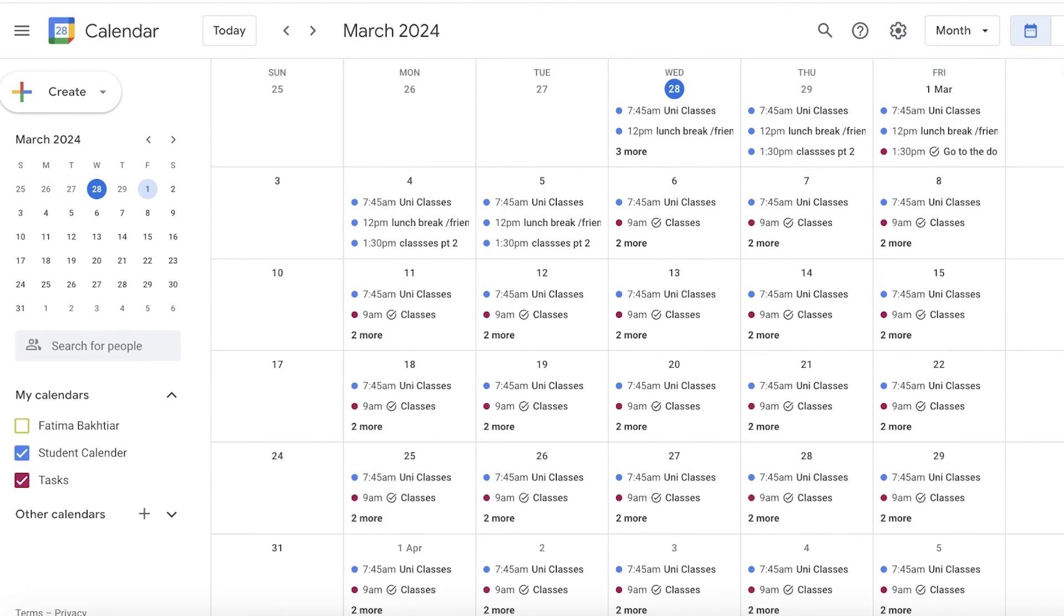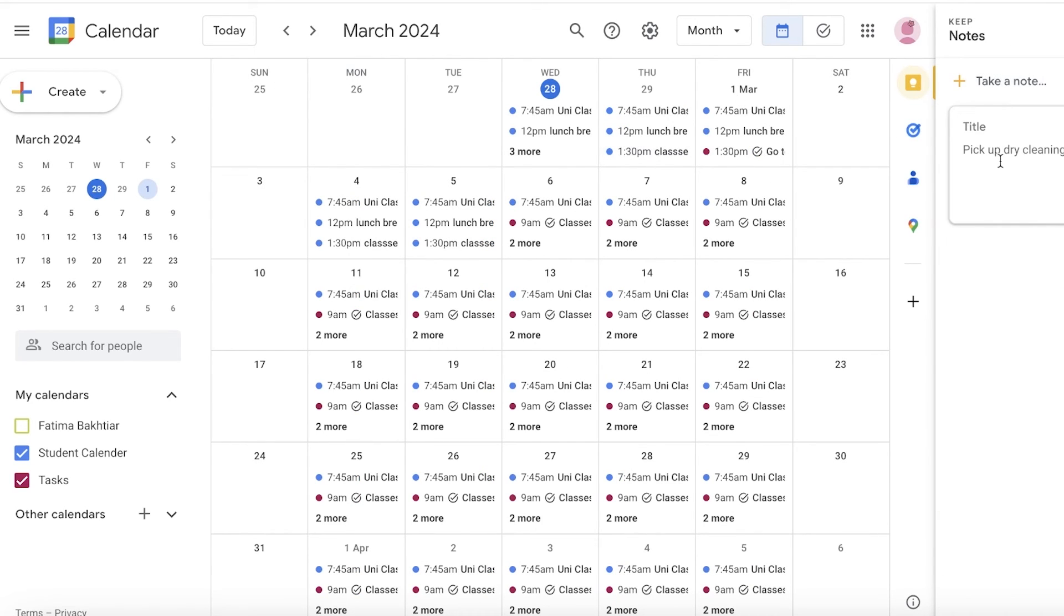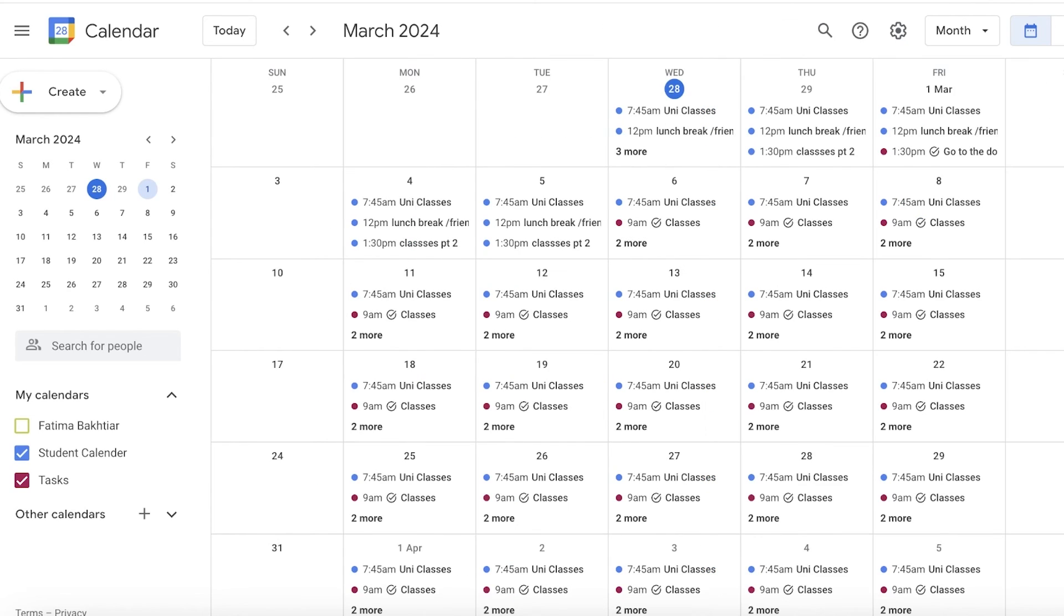On the top right you have a Keep section which is just going to look like a sticky note. You can click on this to be able to keep any notes and write down any of your tasks that you have to do.